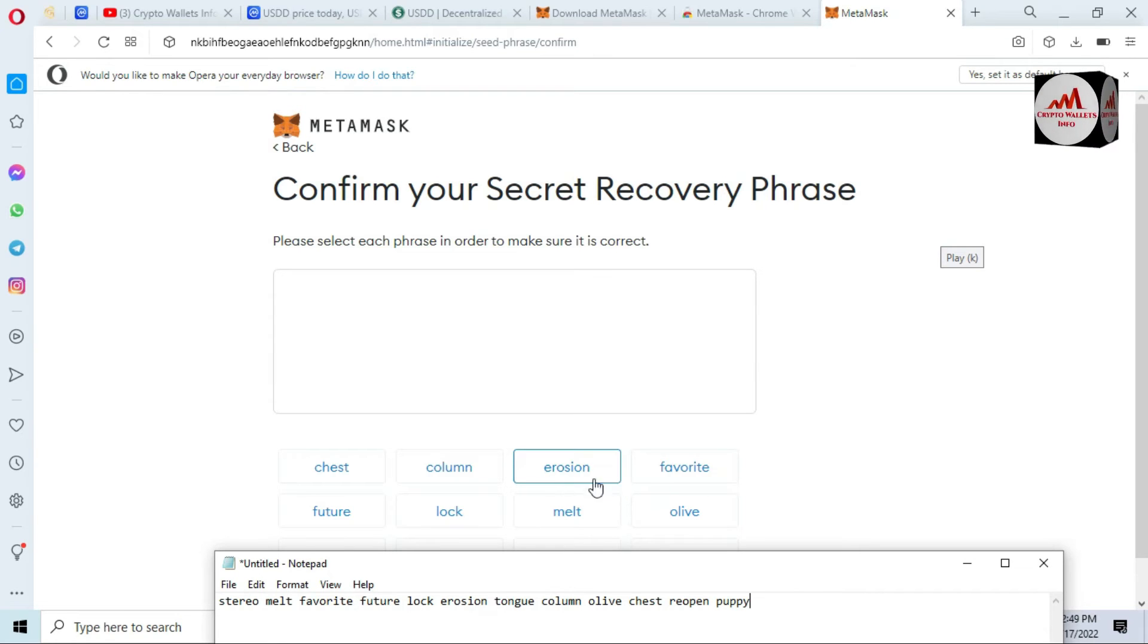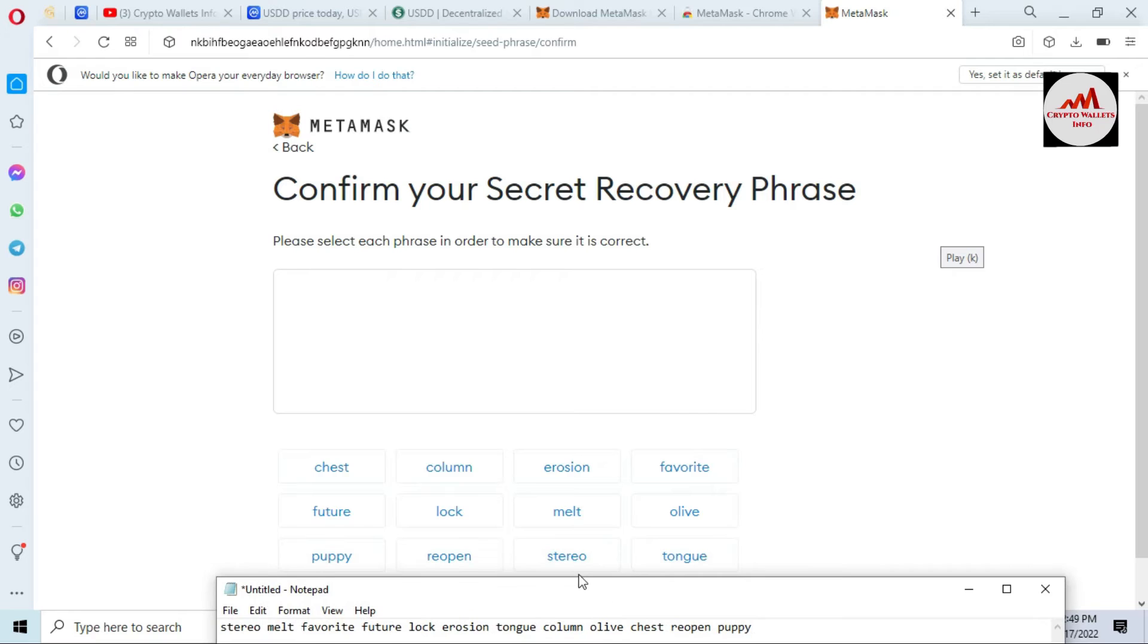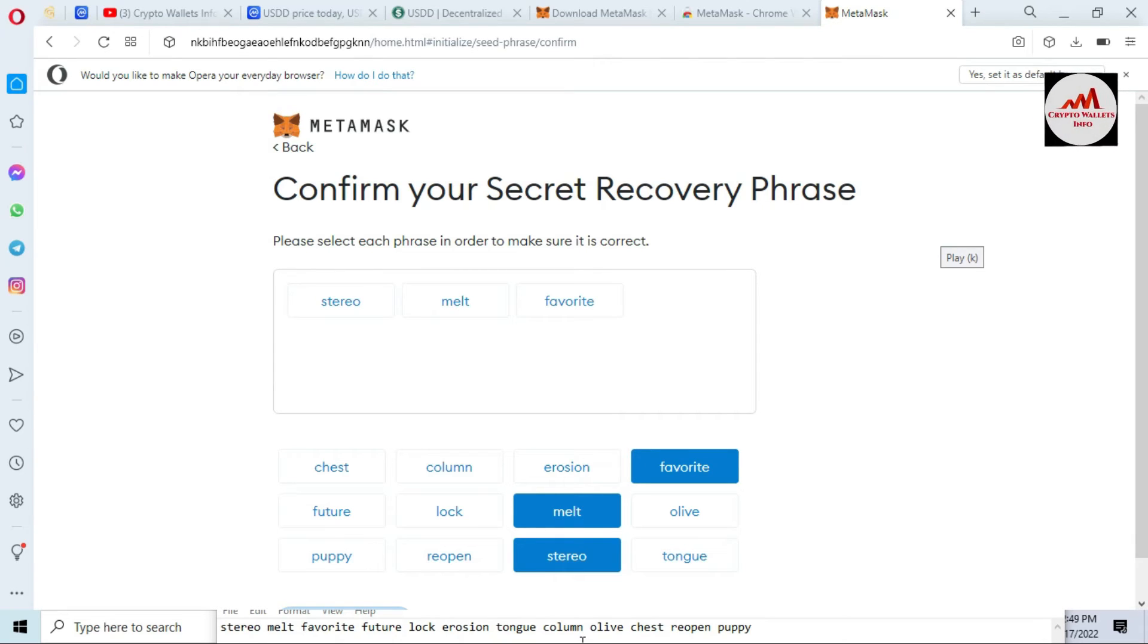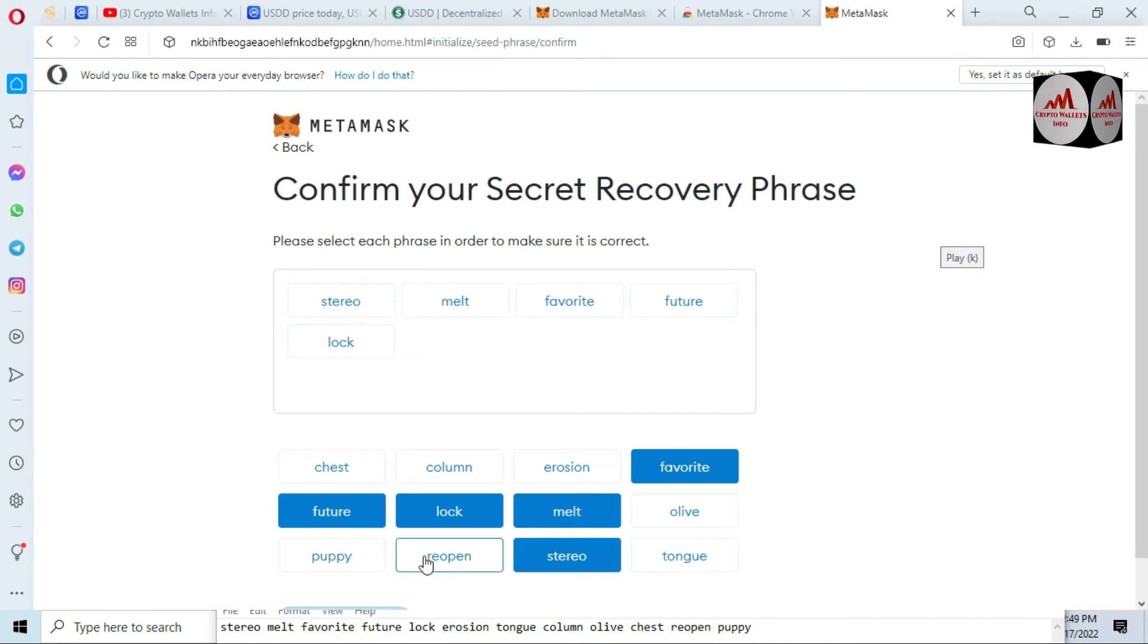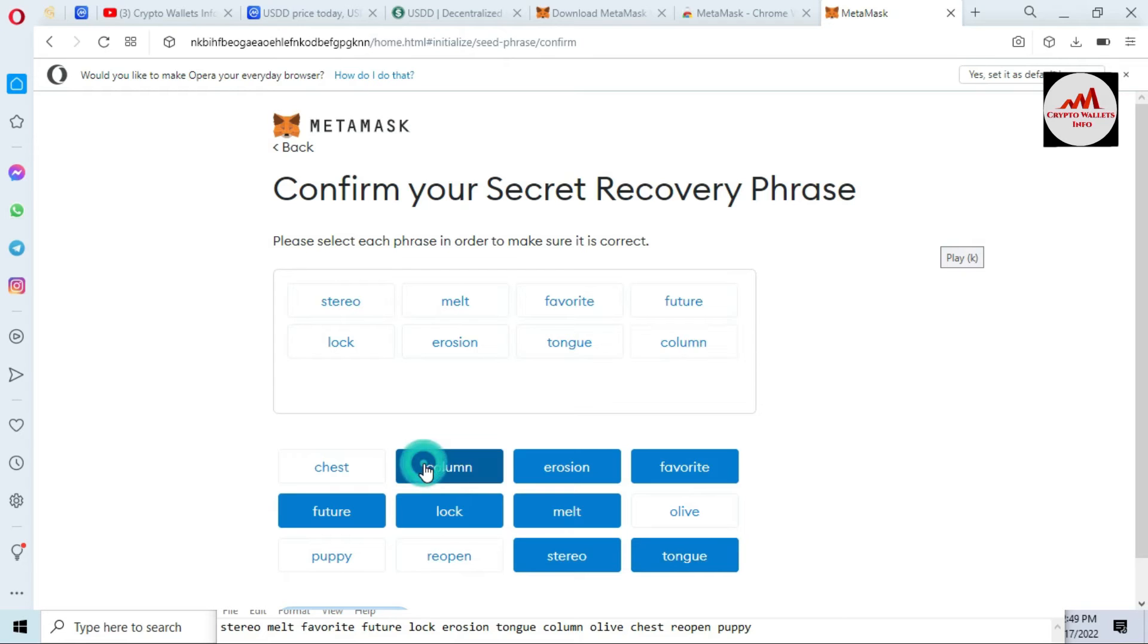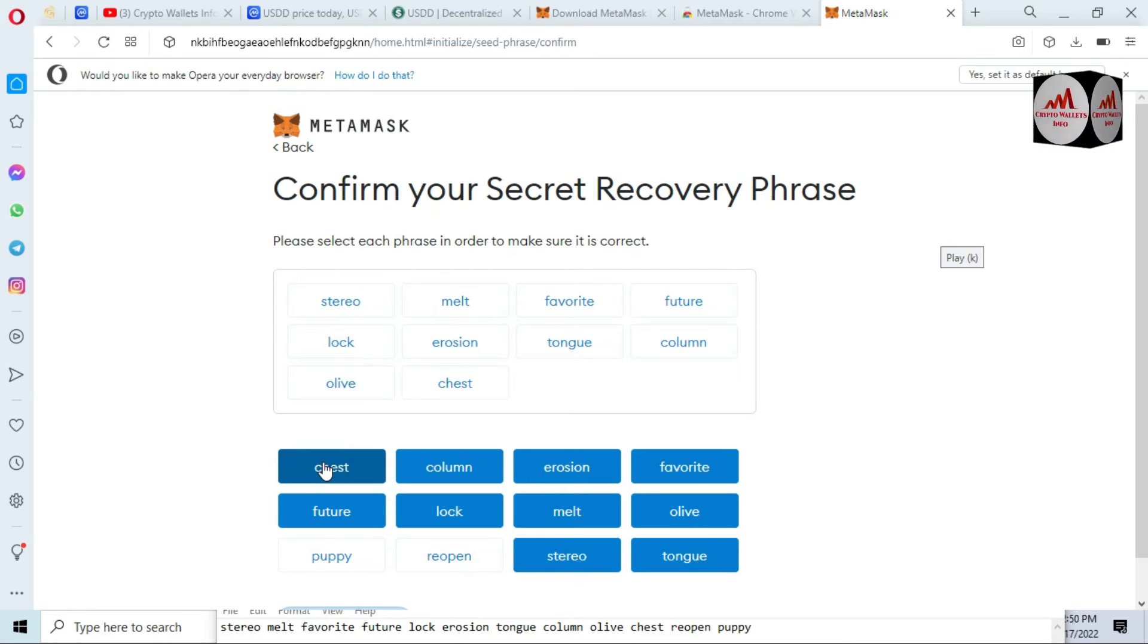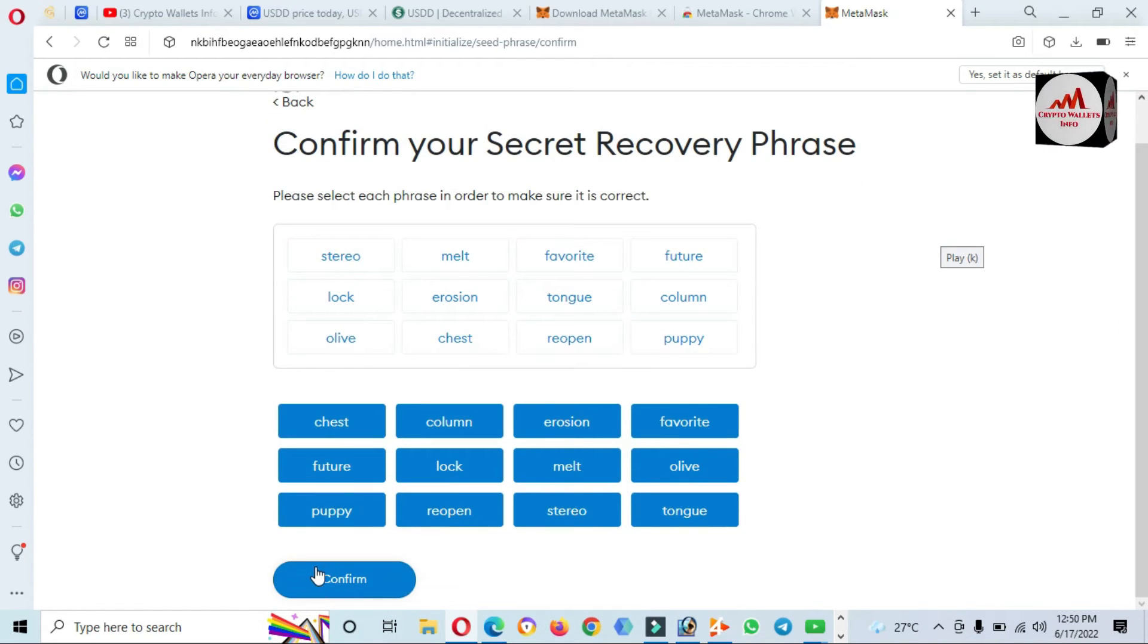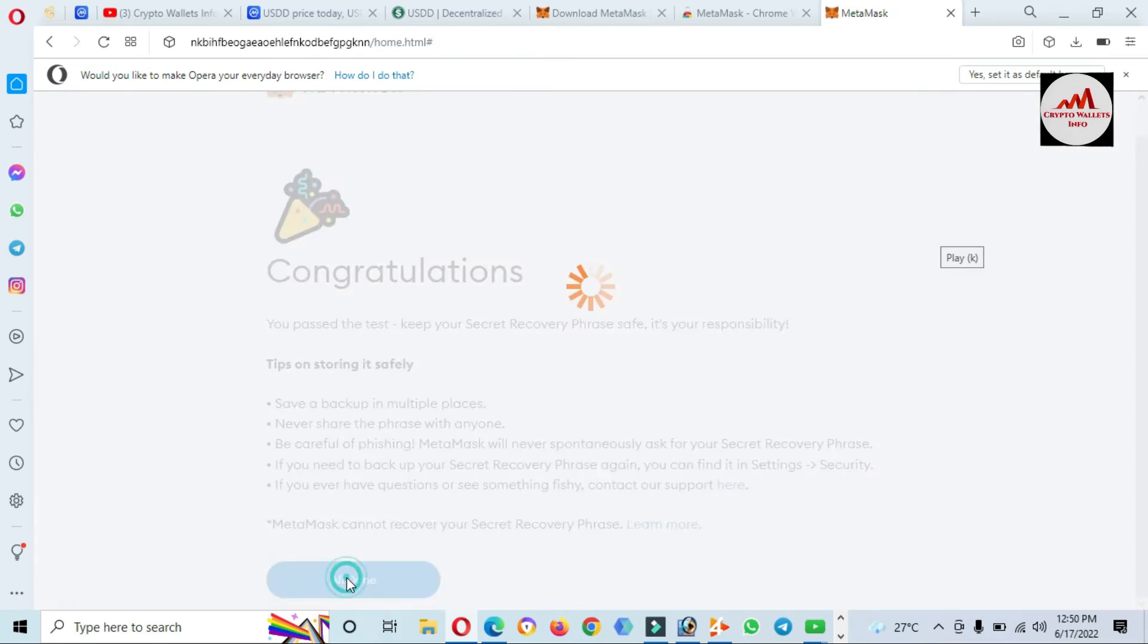Please select each phrase in order to make sure it is correct. Stereo, melt, favorite, future, look, clock. I need to properly select my phrases.